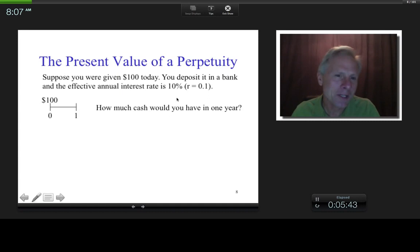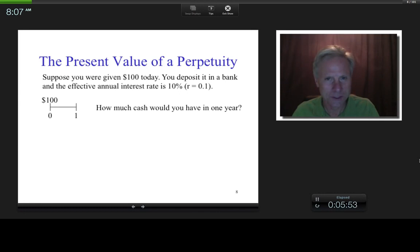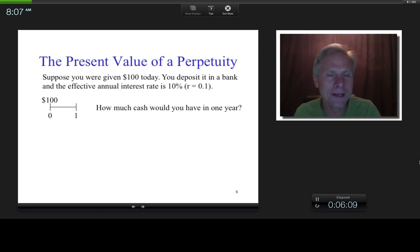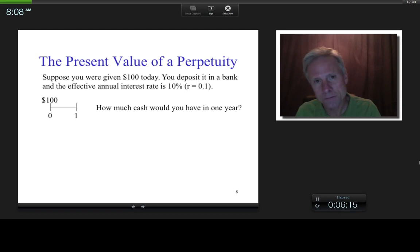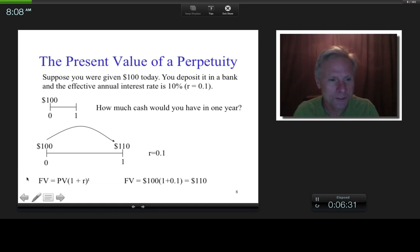Imagine I'm given $100 today and I deposit it in the bank, and the effective annual interest rate is 10%. A rate that is given is normally a nominal or stated or advertised rate, but in this case we're jumping straight to an effective rate, which means the amount of interest made from $1 after one period — one year. So in this example, how much cash would you have in a year? $100 at 10% gives you $110. Using the only single cash flow formula: $100 times 1.1 equals $110.